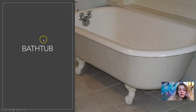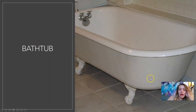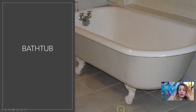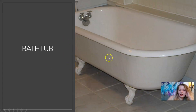Bathtub. You take a bath in a bathtub. This is an old bathtub — it has claw feet. These are those little things right here. Bathtub.